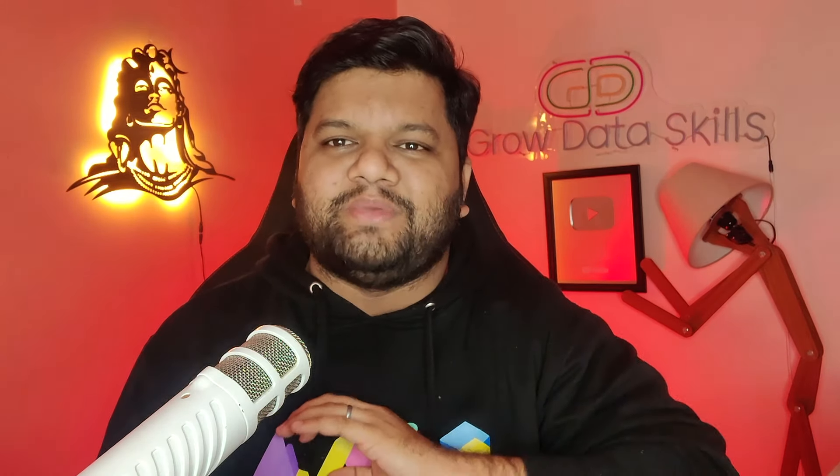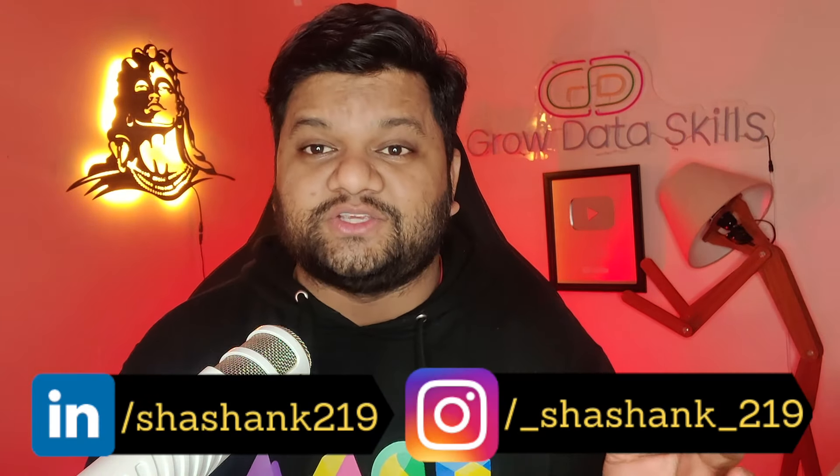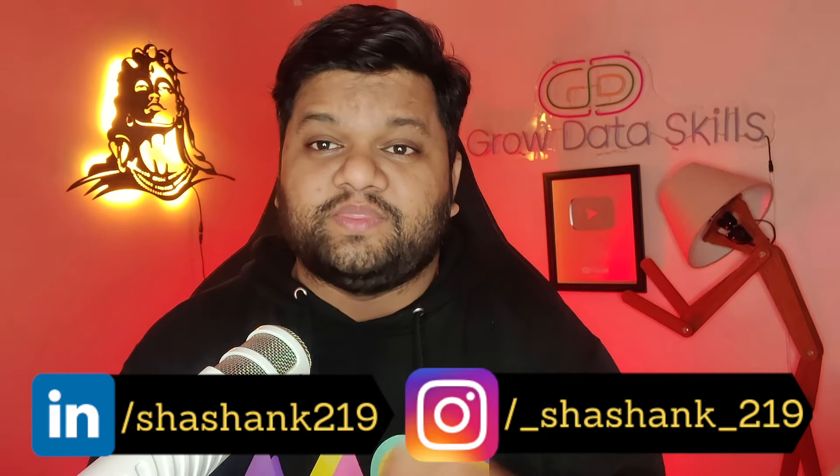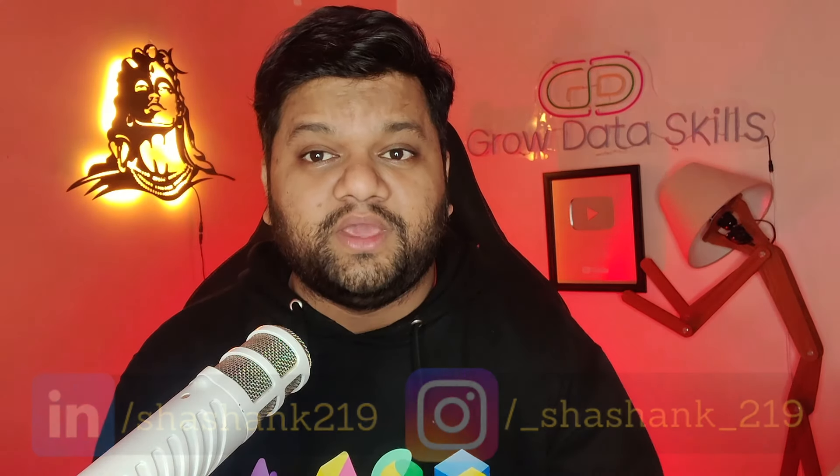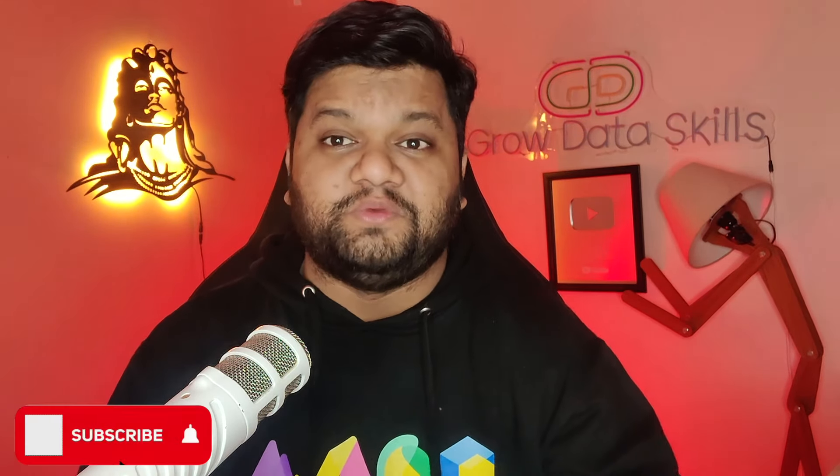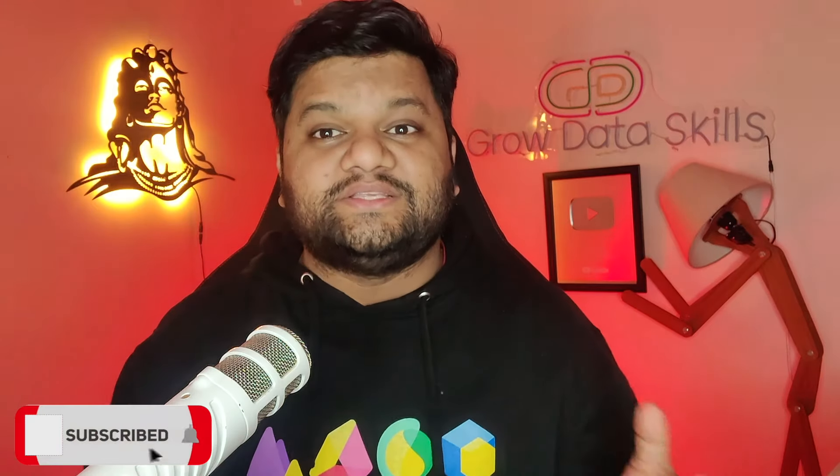You know what is the most common question I get from different people in my interactions? Shashank, you are working in the data domain, you are working as a data engineer, it's been more than six plus years.